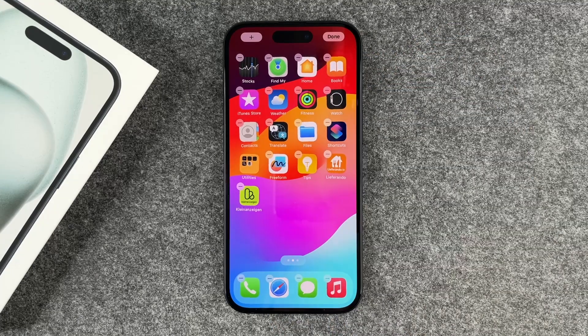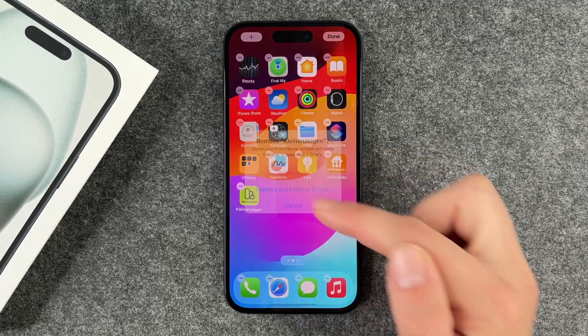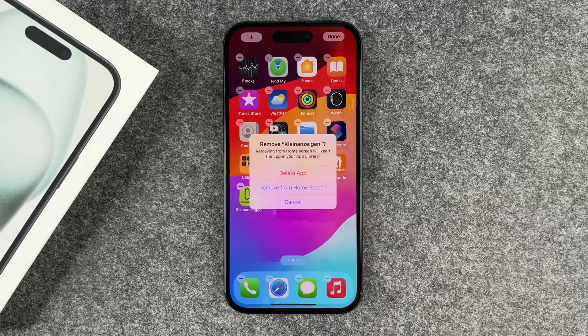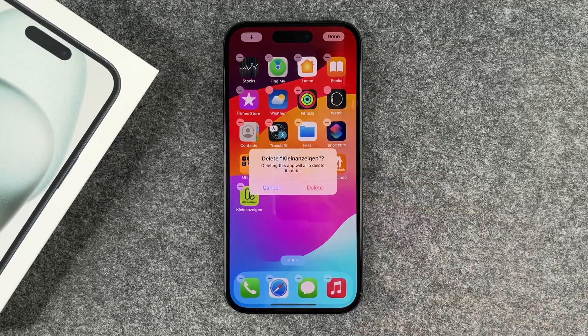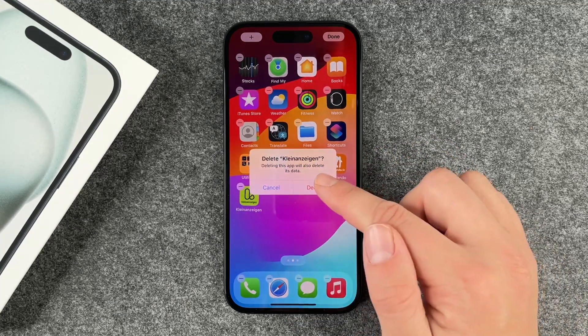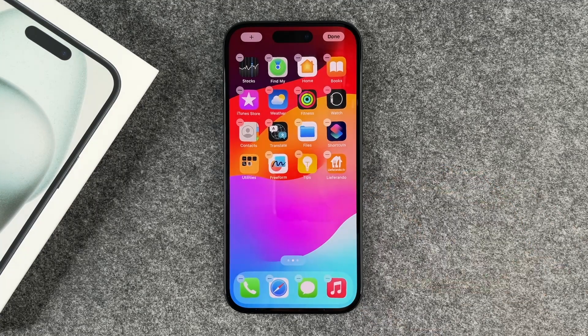Then you can click on the minus button and then 'Delete App,' confirm this, and then it's gone.